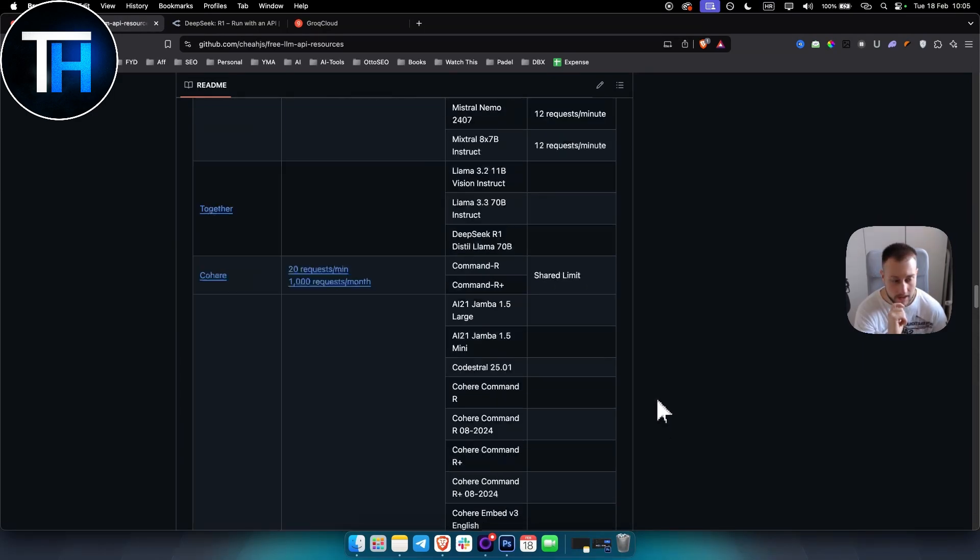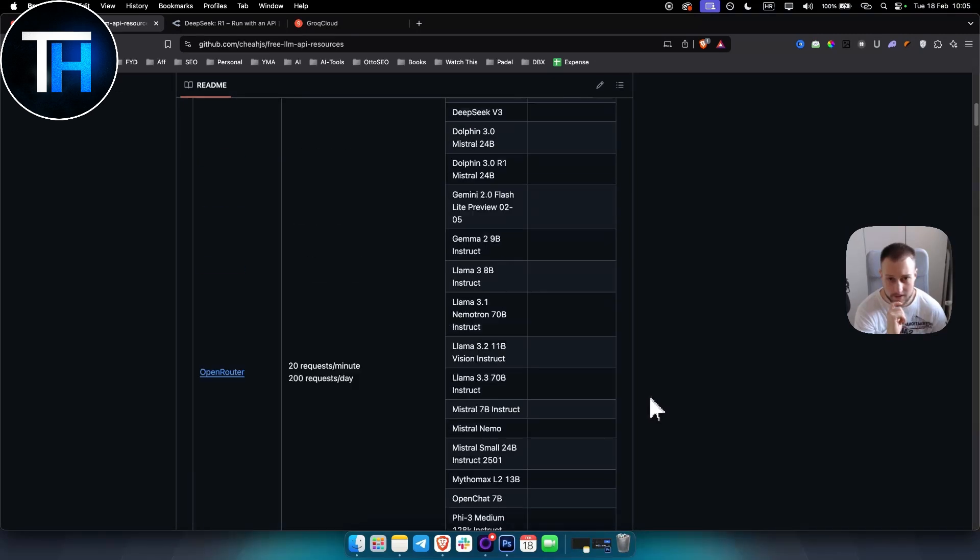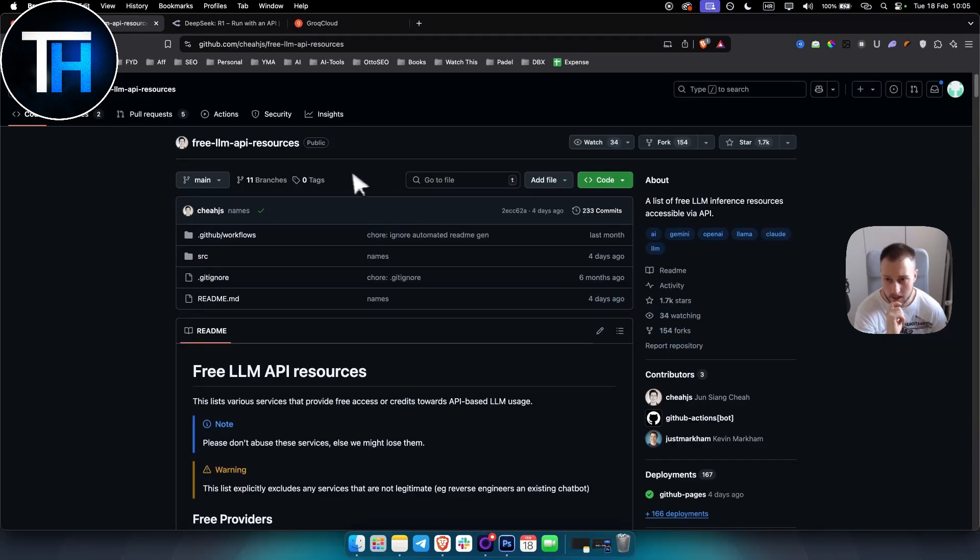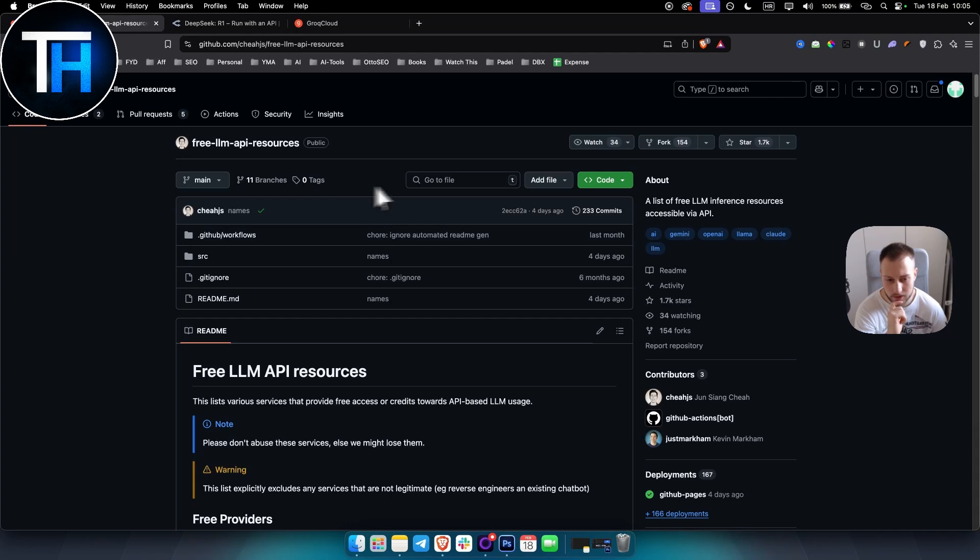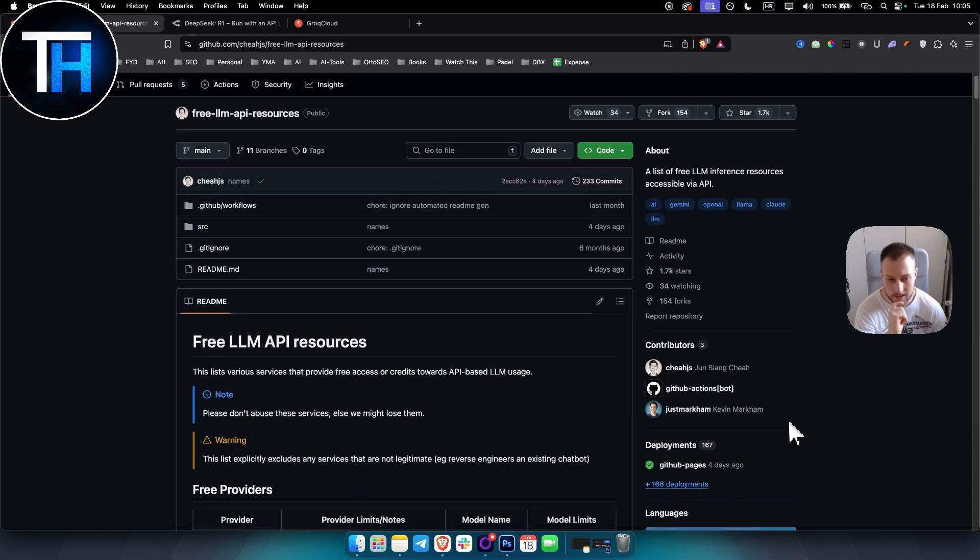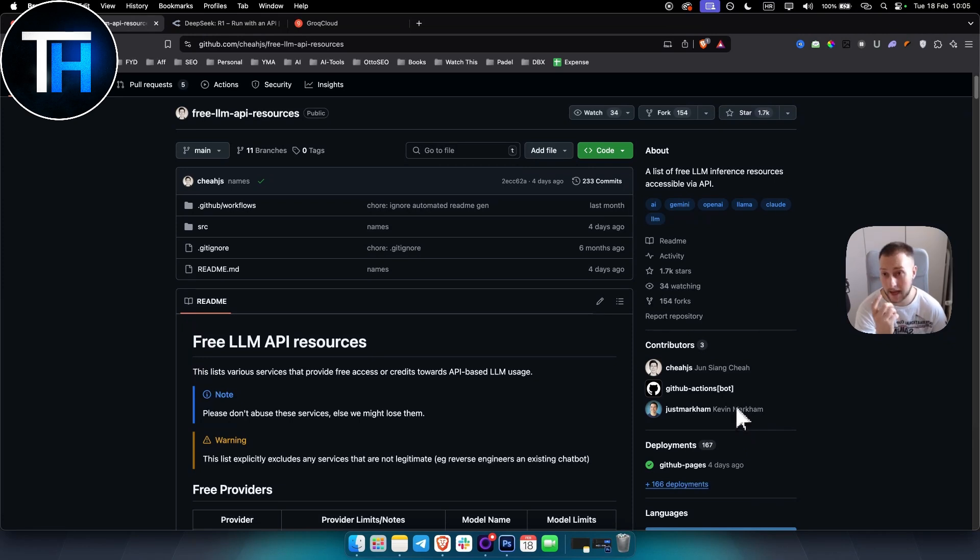This is very interesting. I will leave the link below. It's a free resource and it's going to be constantly added with new LLMs and LLM APIs.